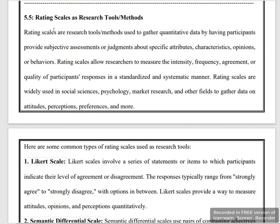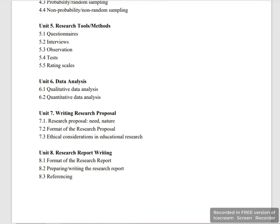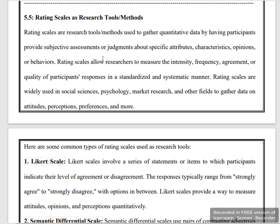This subject is B8 1.5 and B8 2.5, and its subject is Research Methods and Education. Rating scale is a research tool and method in which data is collected in a quantitative way — that is, in numbers form — gathered from participants on specific attributes, characters, opinions, and behaviors based on rating.